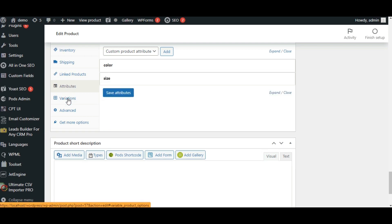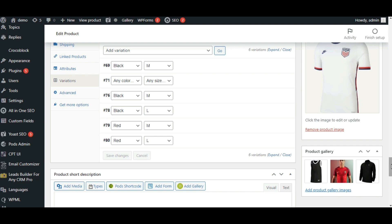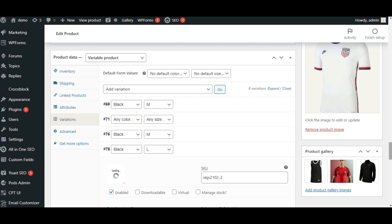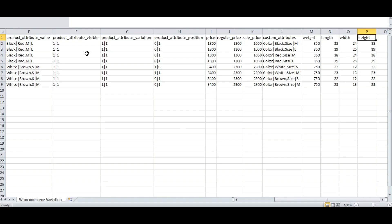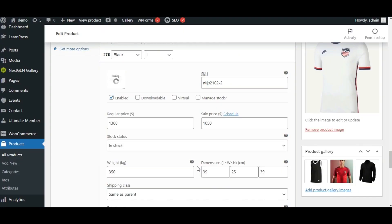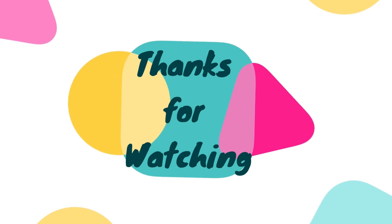Let's check the variations. Here all the product variations are imported properly. We have the SKU value — this is the variation SKU value I gave in my CSV file. This is the regular price, sale price, weight, height, and length — all are imported. So this is how we import product variations. Thanks for watching.